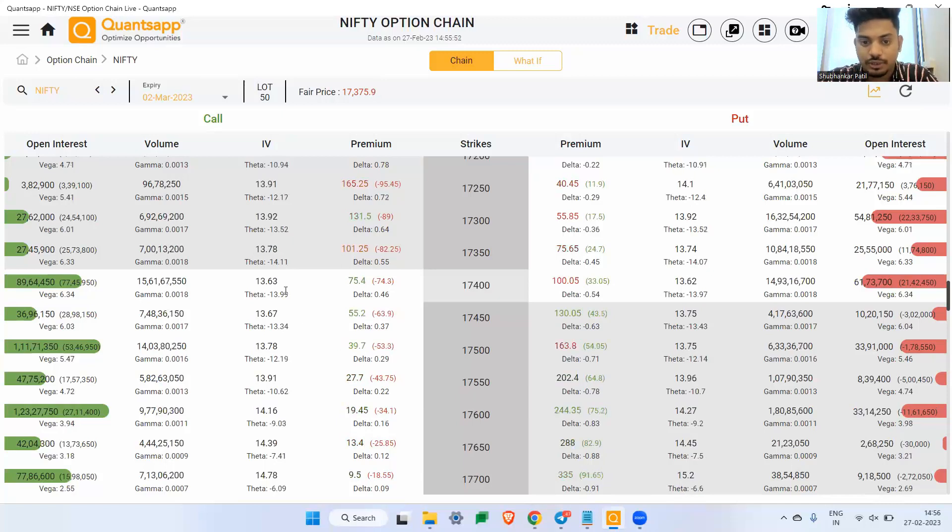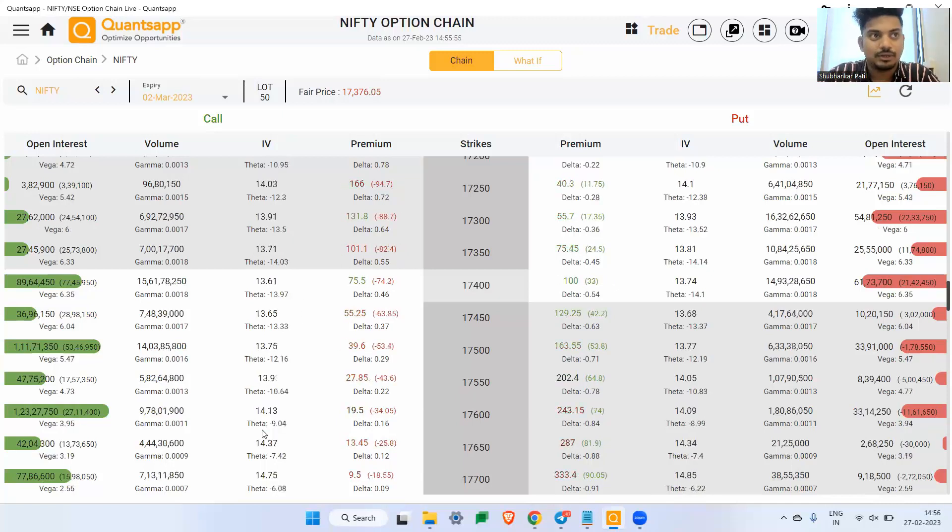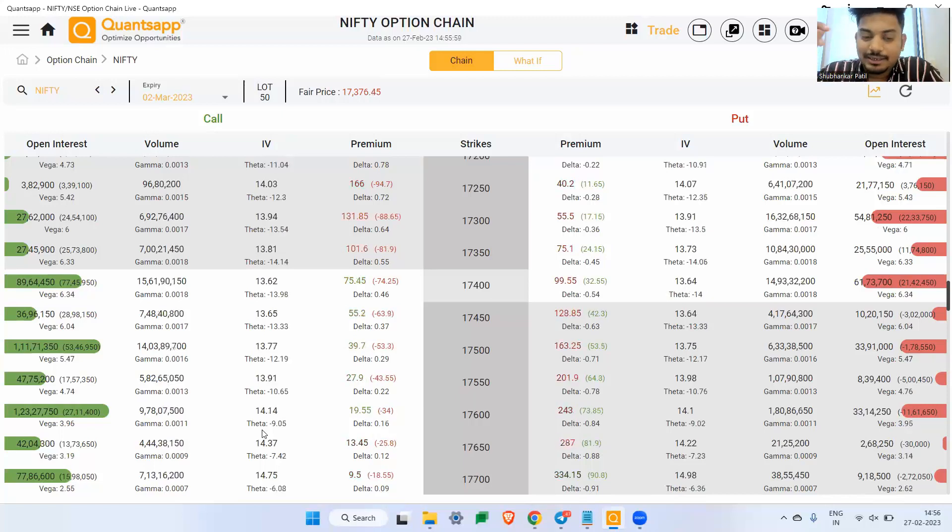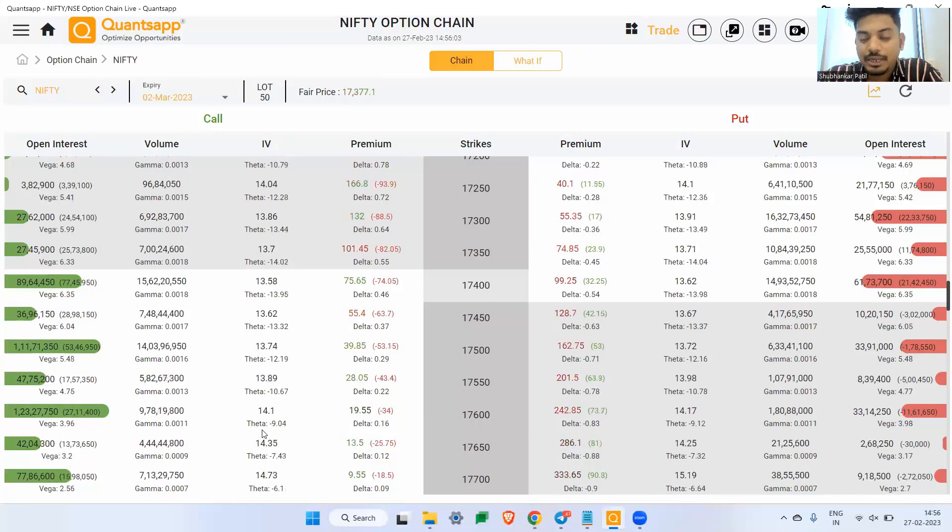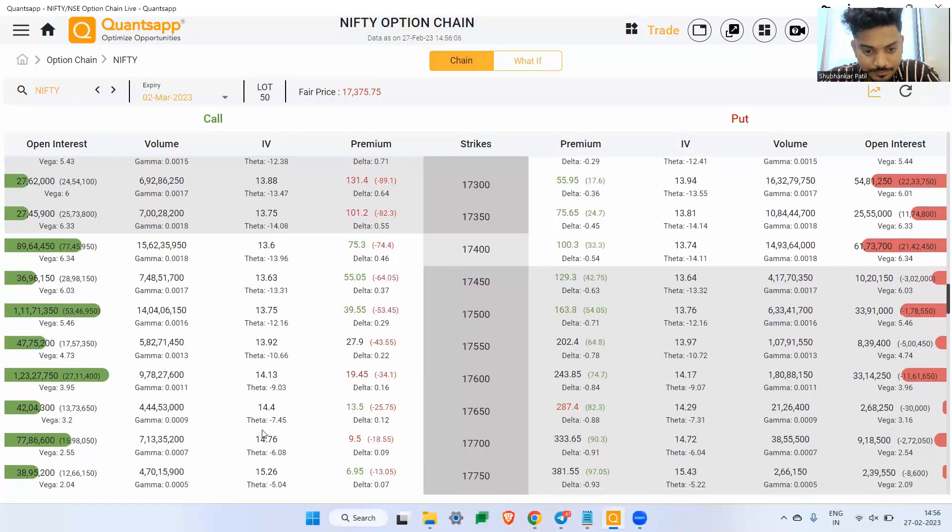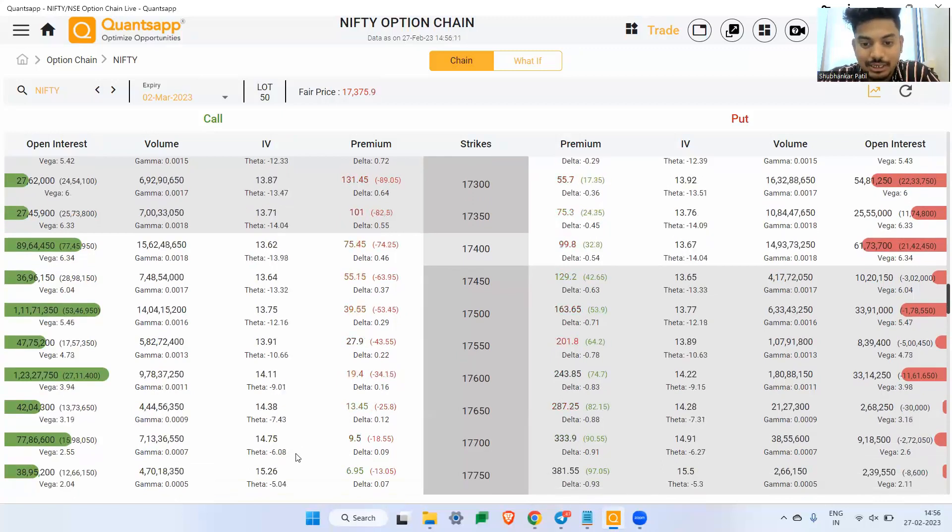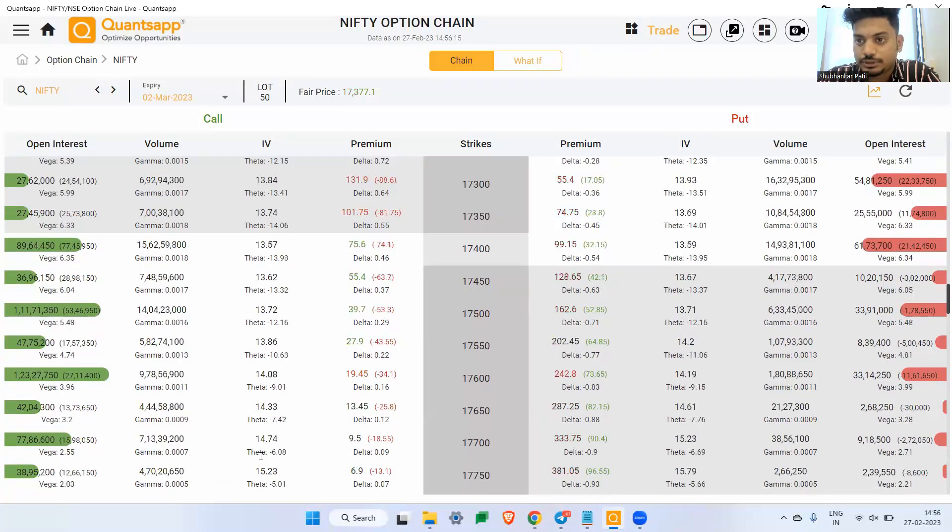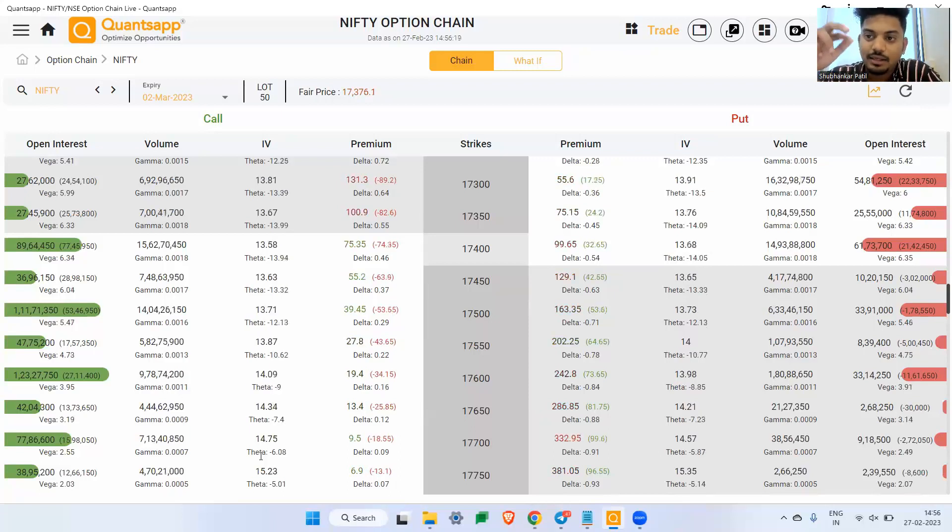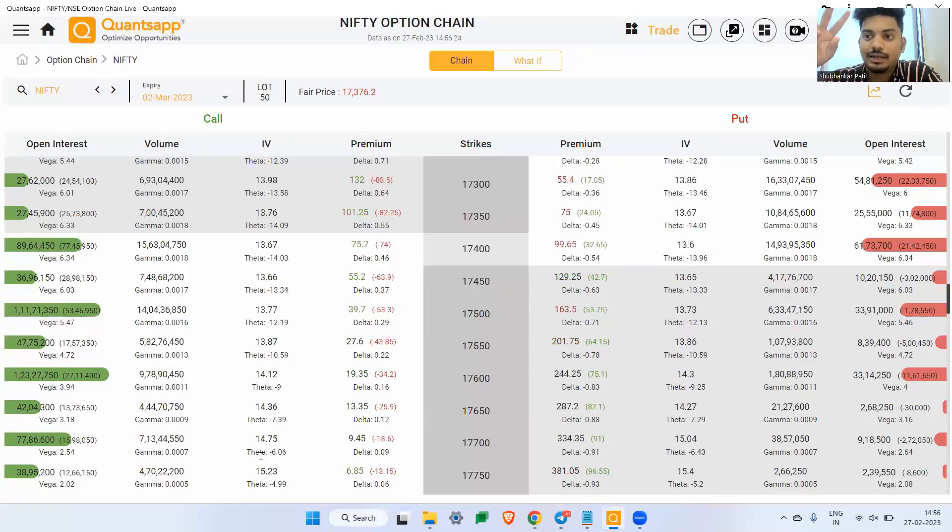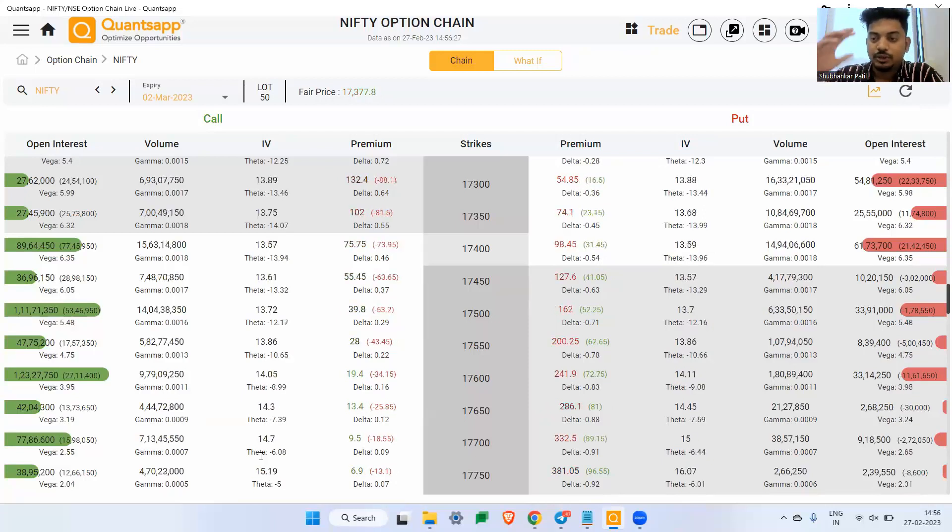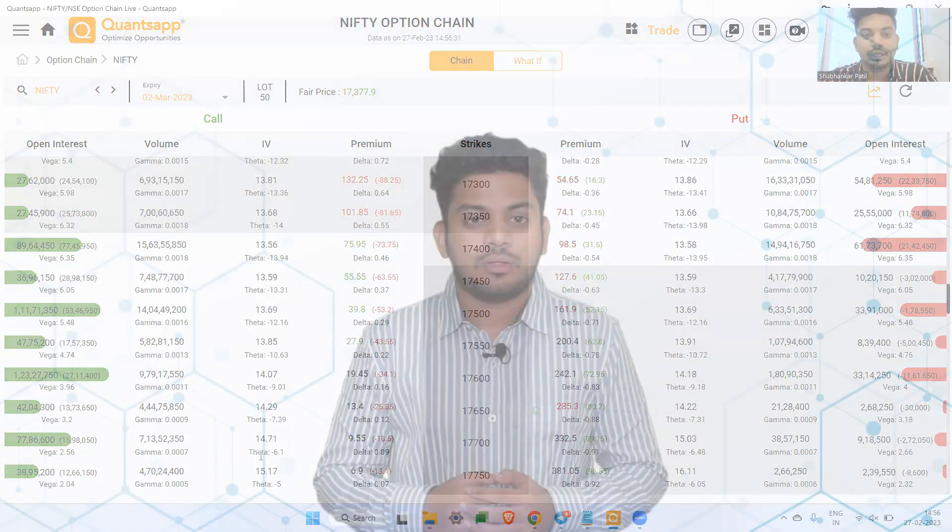To offset that, here comes one option strategy which is called as bull call spread, wherein I am selling one more option of 17600 and 9 rupees Theta is something what I will receive now. But still net net, if I hold the option strategy, I will end up paying money to Theta decay. So for that matter, what I will do is I will sell one additional leg, which is 17700 strike price call option.